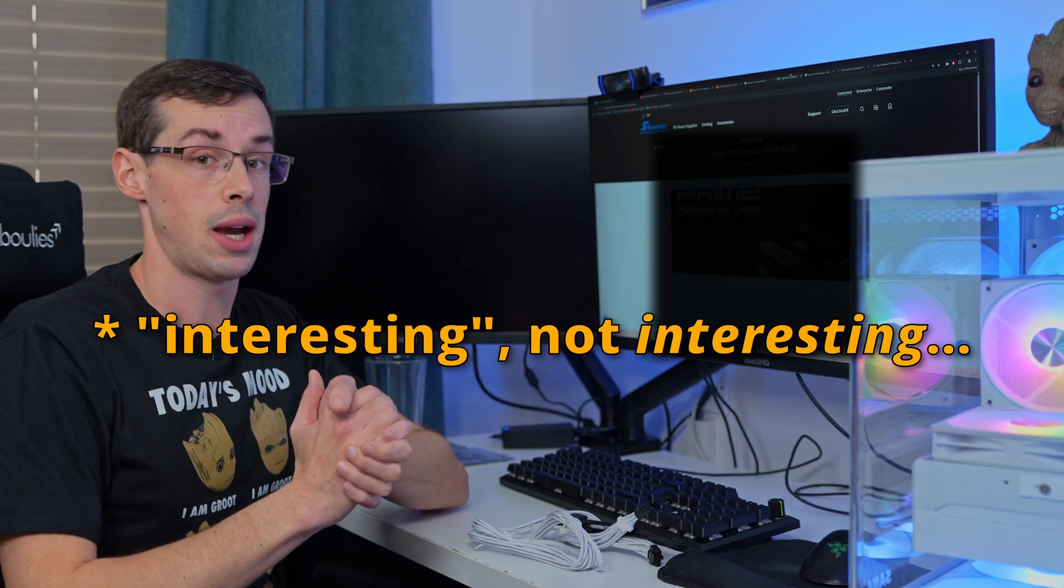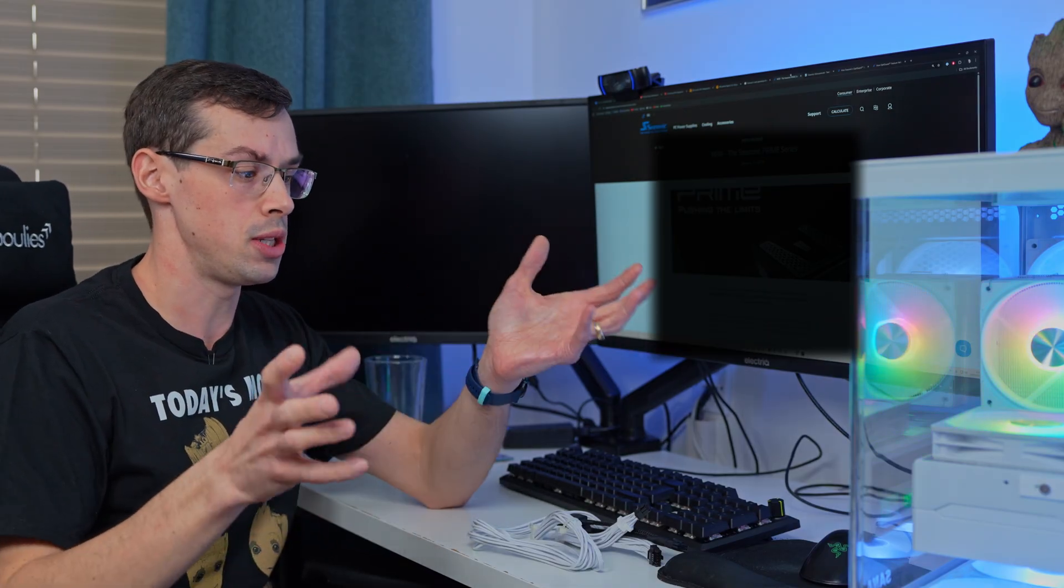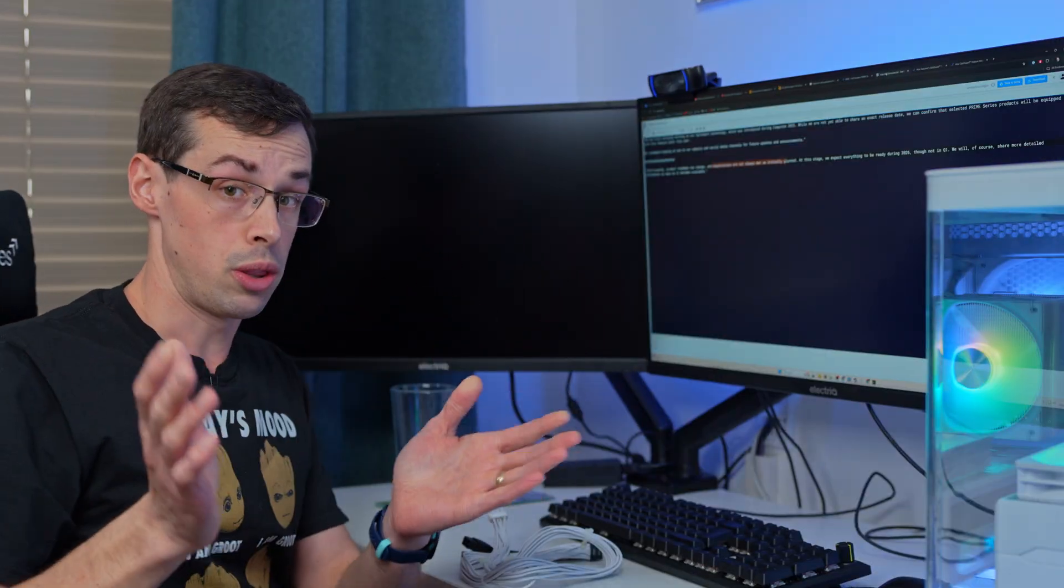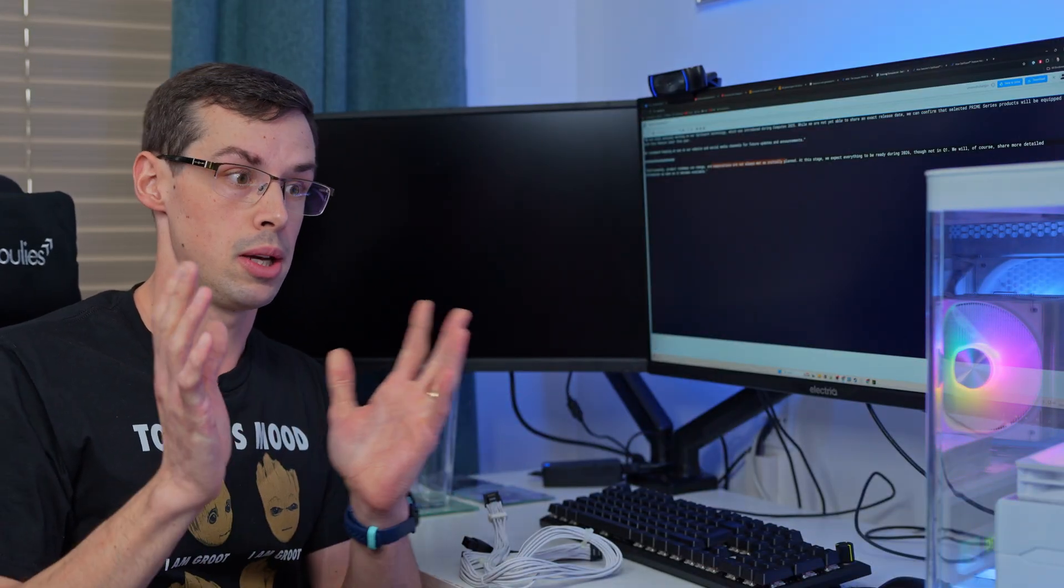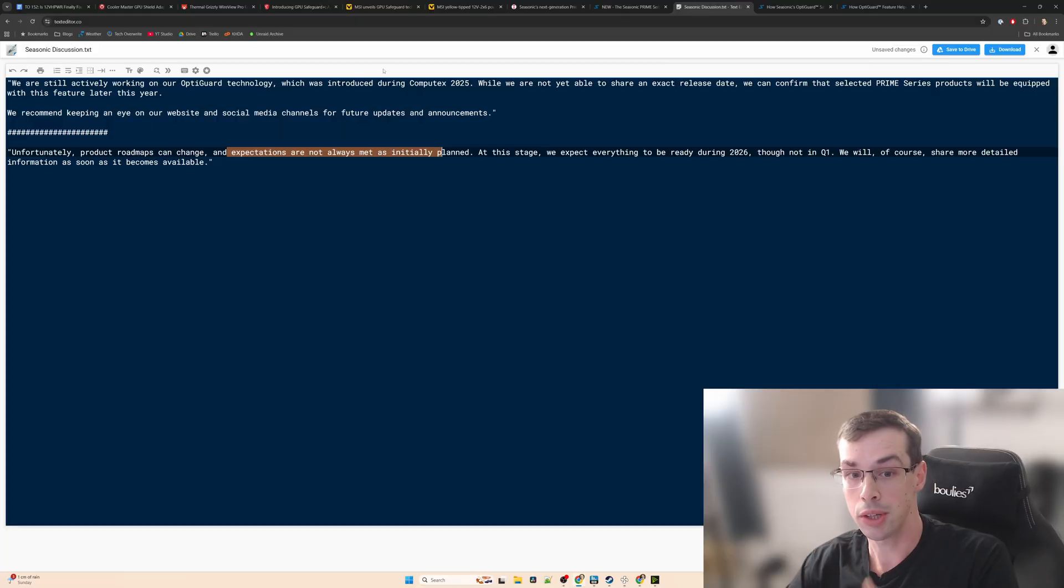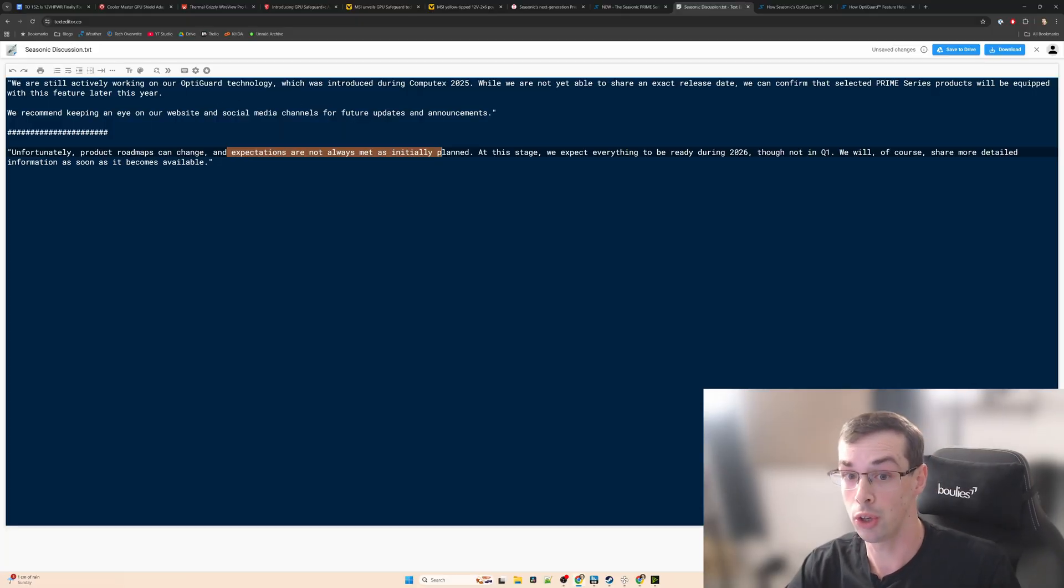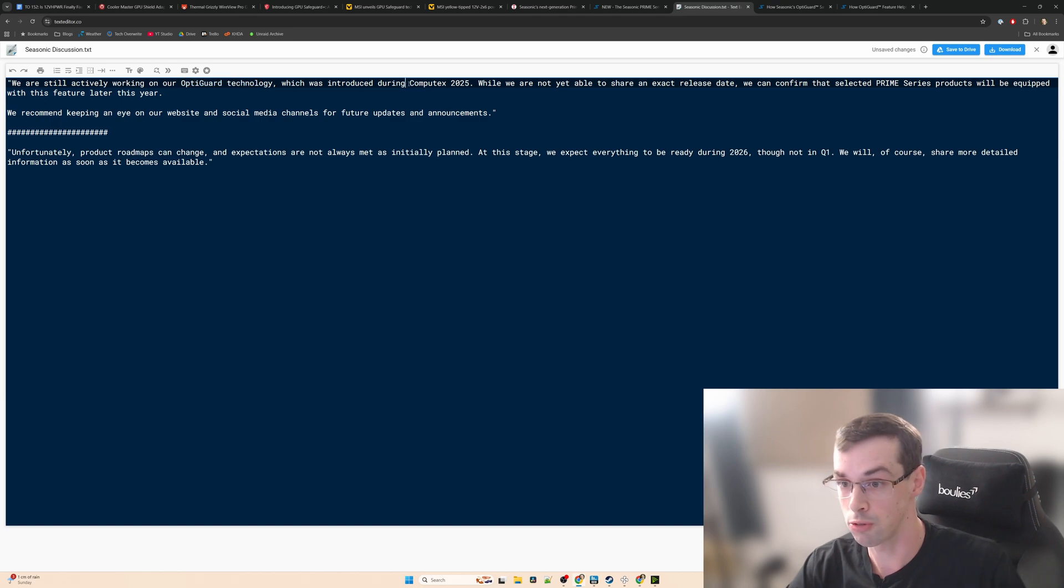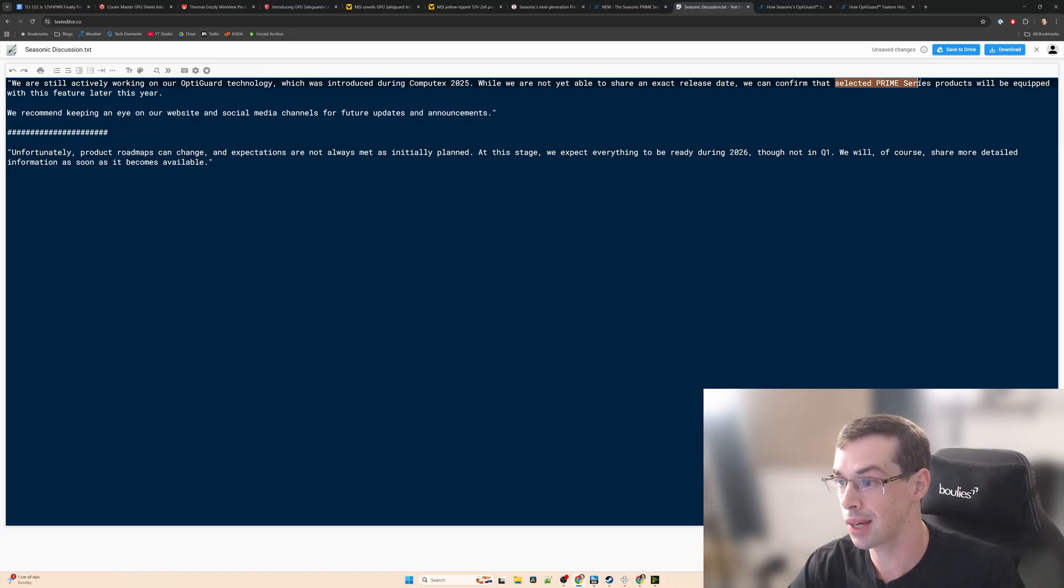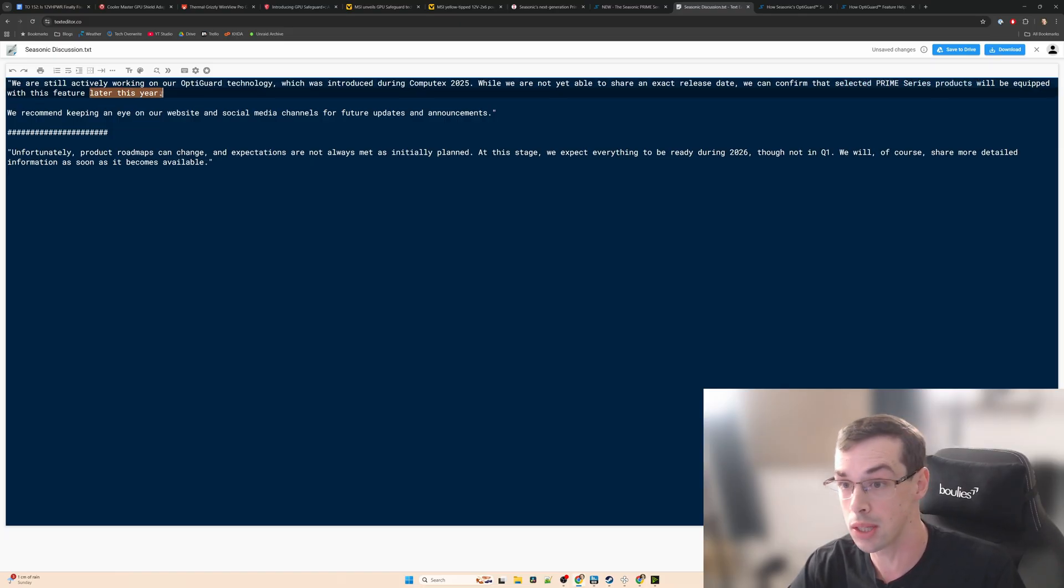But then something interesting happened. Seasonic didn't really mention anything about these new PSUs at CES 2026, which I thought was a bit odd, so I actually reached out to Seasonic. What they told me was that they're still actively working on OptiGuard which was introduced during Computex, and they can't currently share an exact release date, but selected Prime Series products will be equipped with this feature later this year.